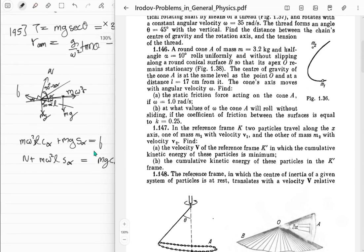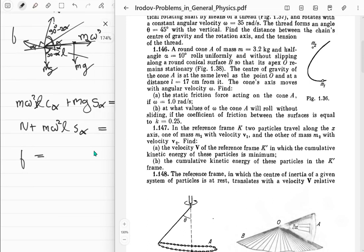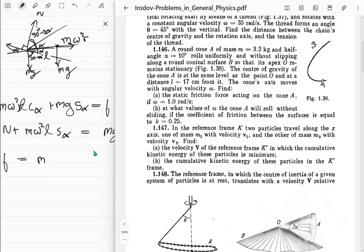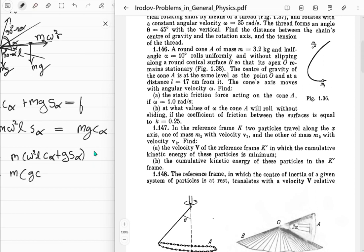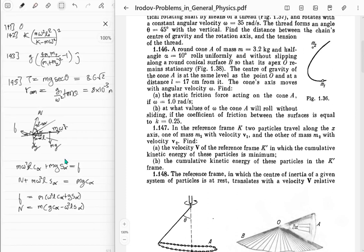For the normal direction: normal plus m omega squared r sine alpha equals mg cosine alpha. So now you've got friction force and normal force directly without solving a simultaneous system - it's as if you applied a rotation matrix. The friction force is m times (omega squared l cosine alpha plus g sine alpha) and the normal force is m times (g cosine alpha minus omega squared l sine alpha).